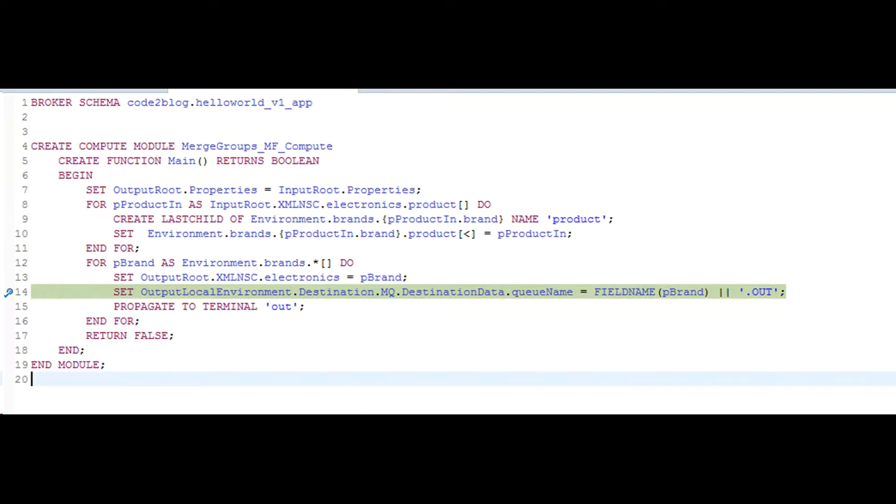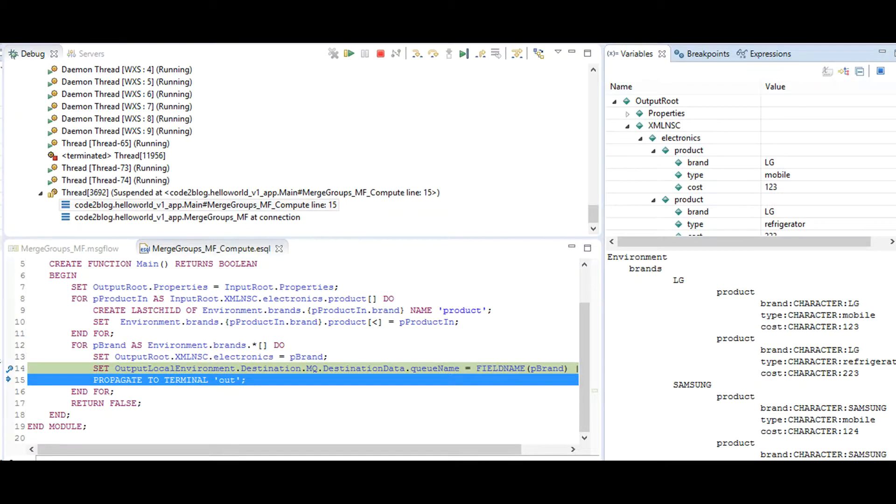Pause the video. Take a minute and see if you can figure out how the algorithm is functioning. Why do I need two for loops? There is no if-else logic for Samsung and LG. Then how is this working? How do you see the logic after looking at the variables in debug mode?